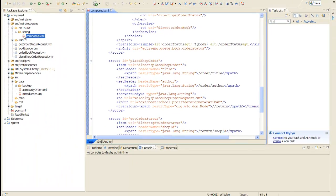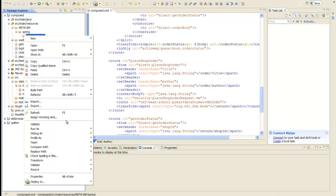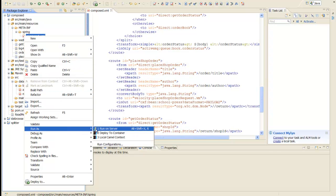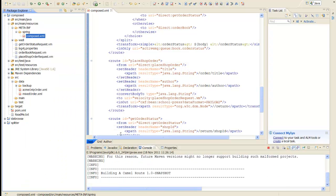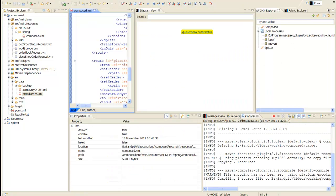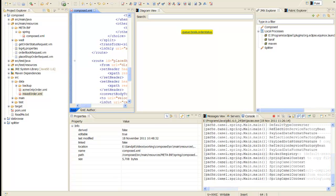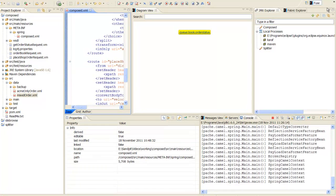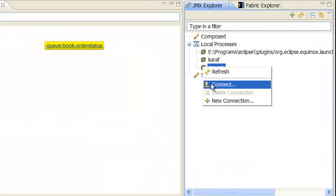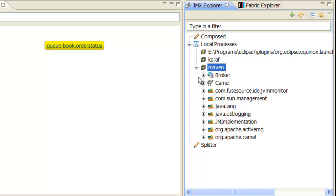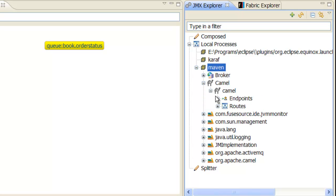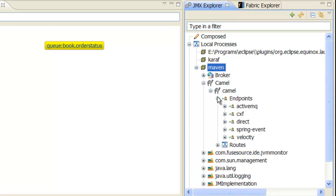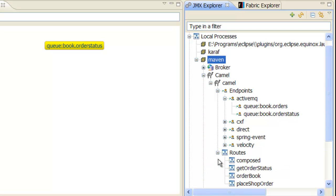We are now ready to run the route. Right-click on the compose.xml file and select run as local camel context. Switch to the fuse perspective and wait for the application to finish starting up. Connect to the running instance using the JMX Explorer.